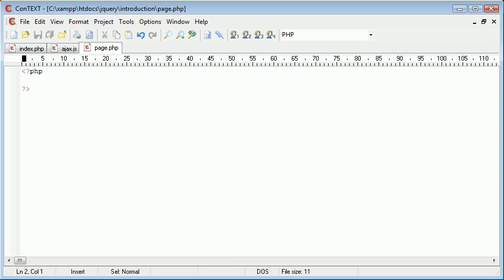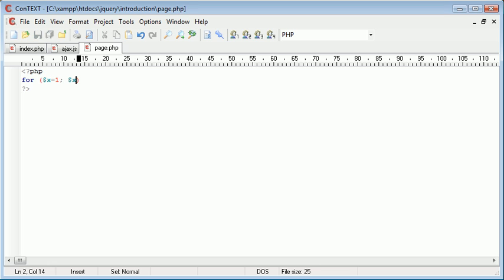Let's go ahead and just create a simple loop that's just going to count from a number upwards. So we'll say count from one to ten.